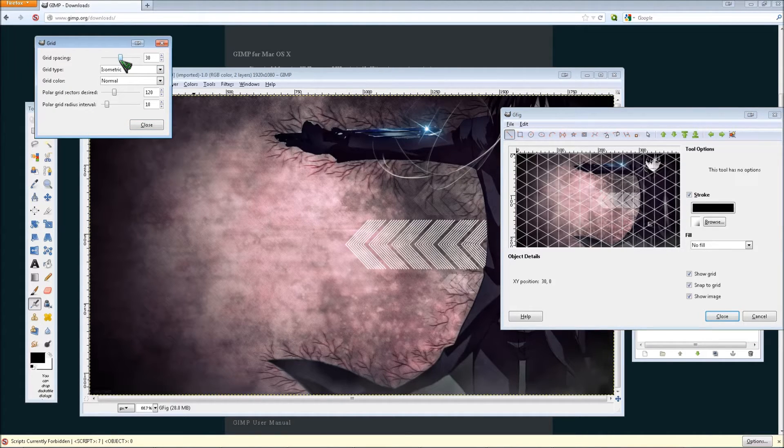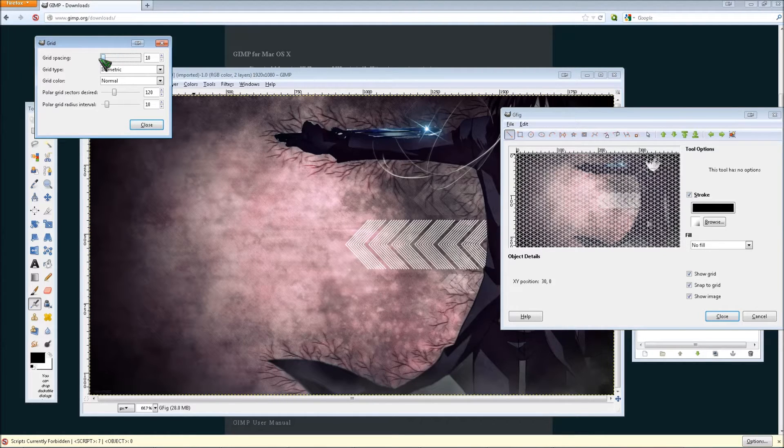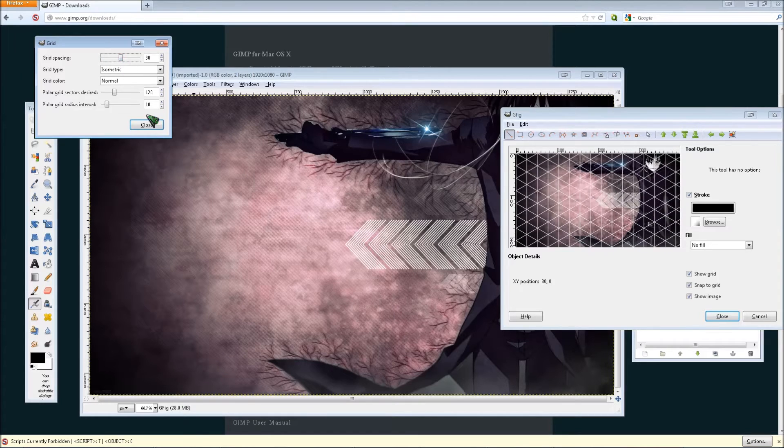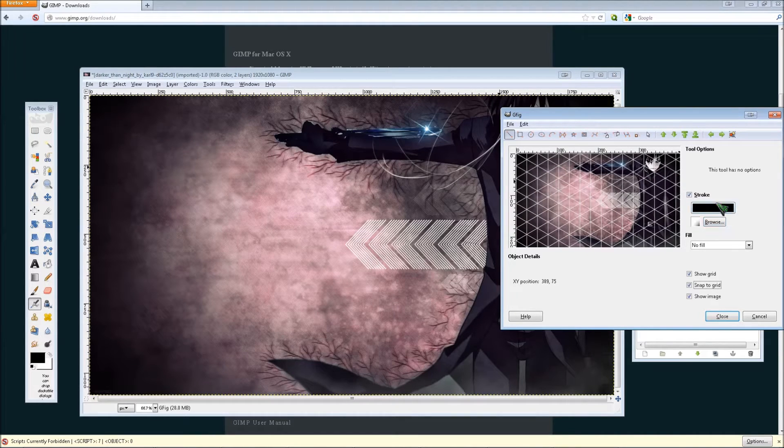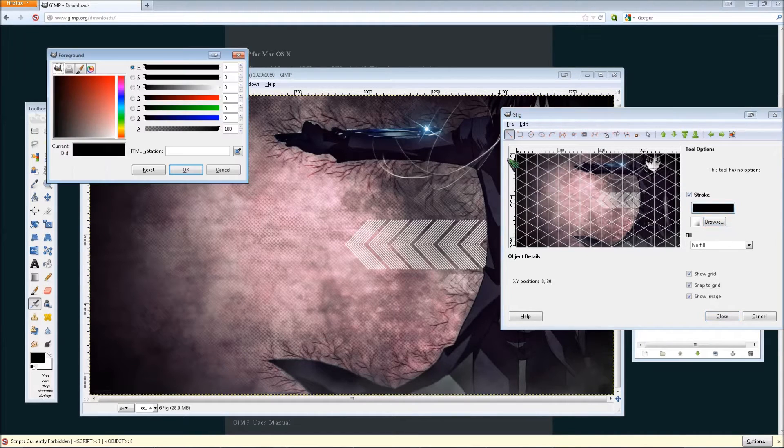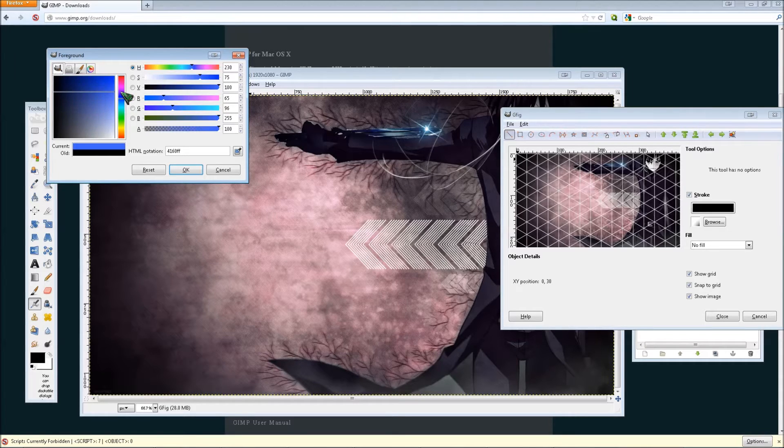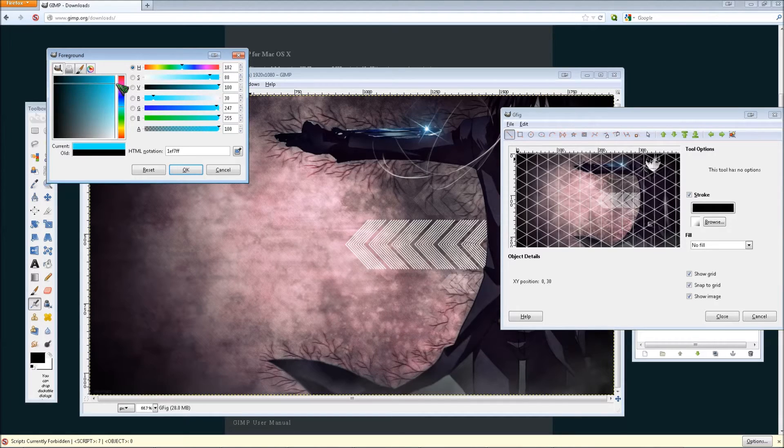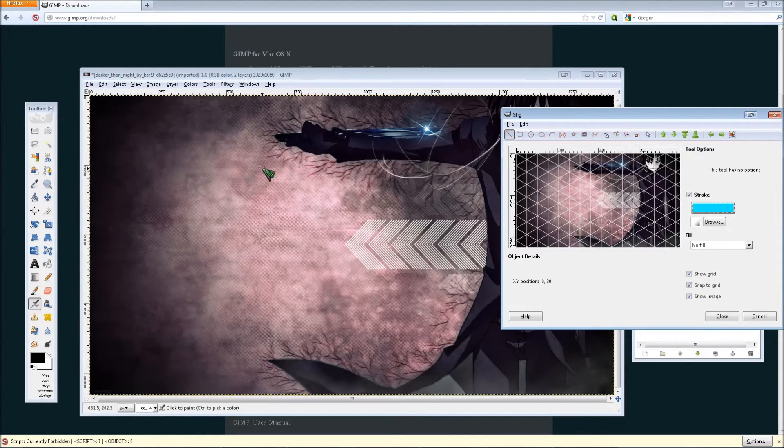Your grid spacing is how big the hexagon can be. So if it's 10, you can make very small hexagons, but for now we're just going to go with 30. Then you can click this to select what color you want your hexagon outline to be. I'm going to go with just a light color to contrast the dark and black color of this image.